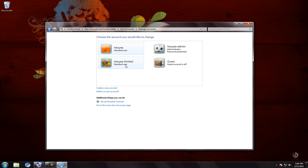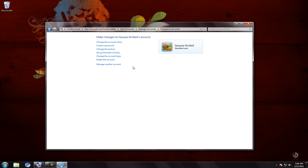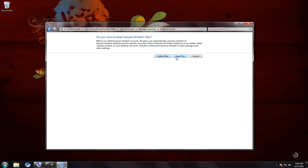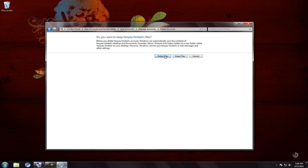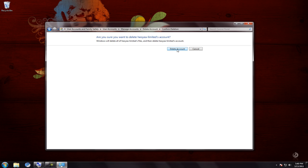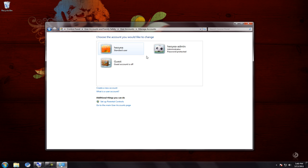If you ever want to delete an account — let's say I want to delete the 'limited' one because I'm not going to use it — go to 'Delete account.' You'll get options to keep the files or delete the files, since every account stores files in different places. I'm going to delete them since there's nothing on that account. Click 'Delete.'